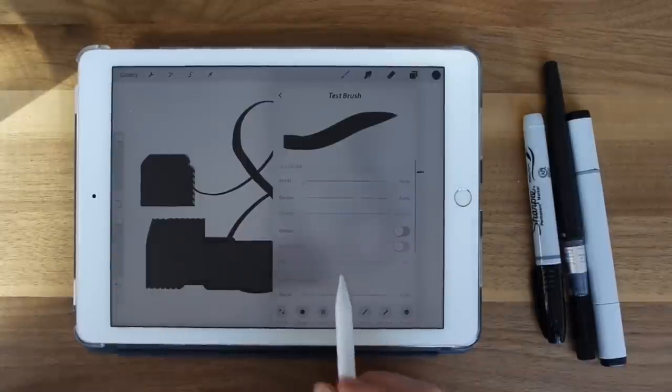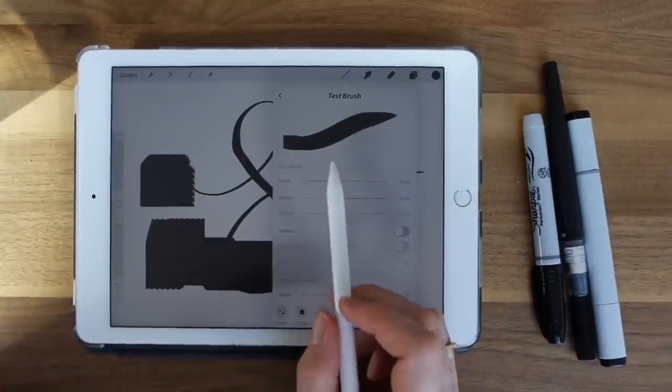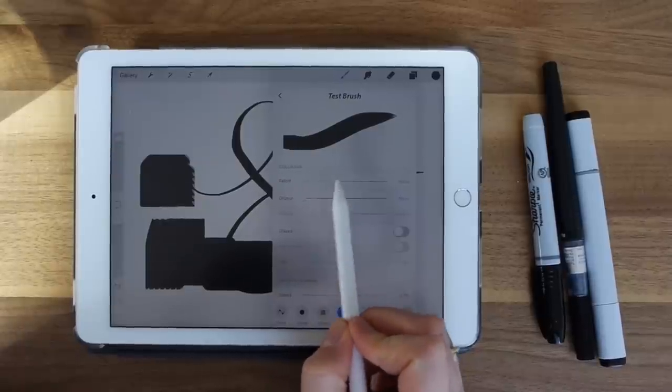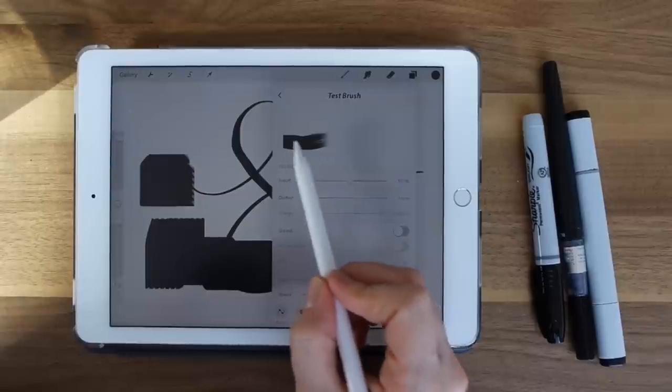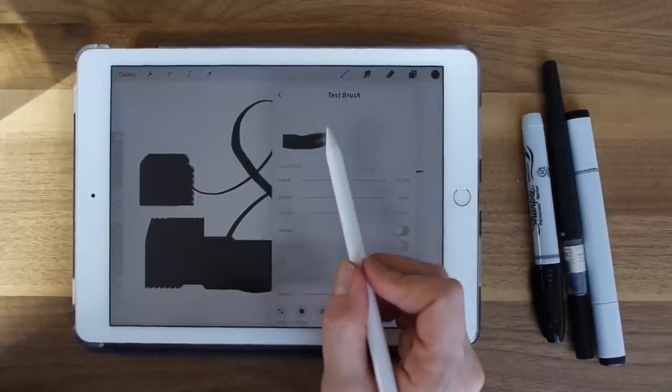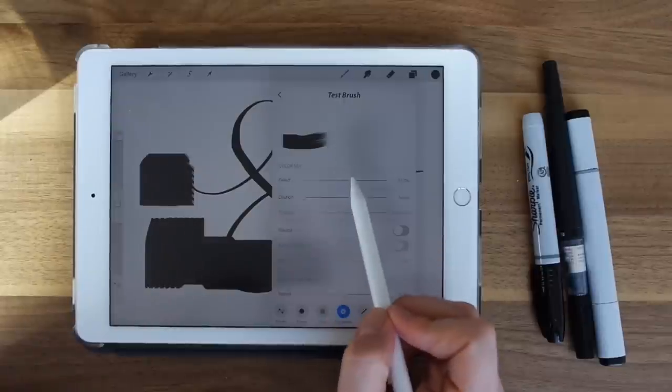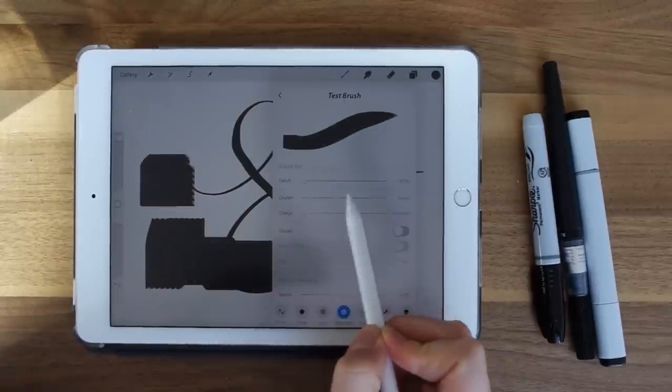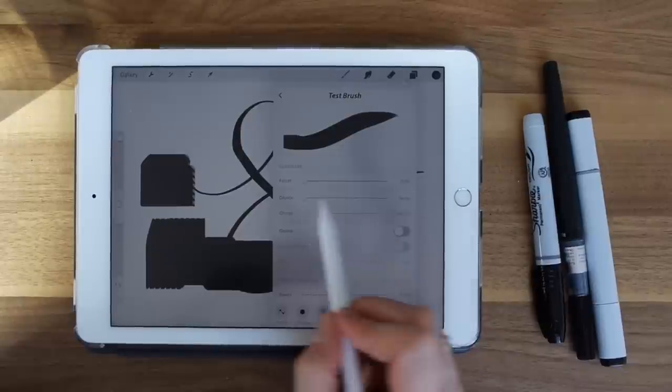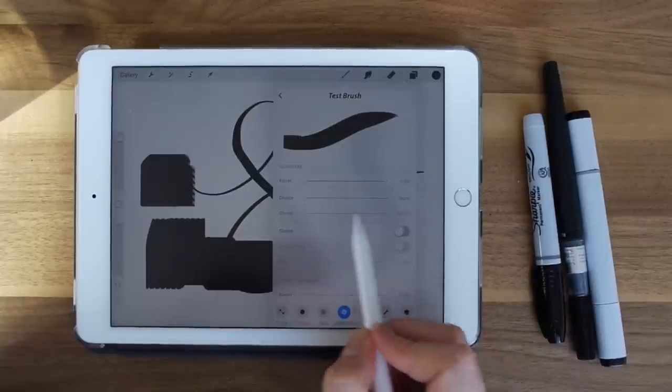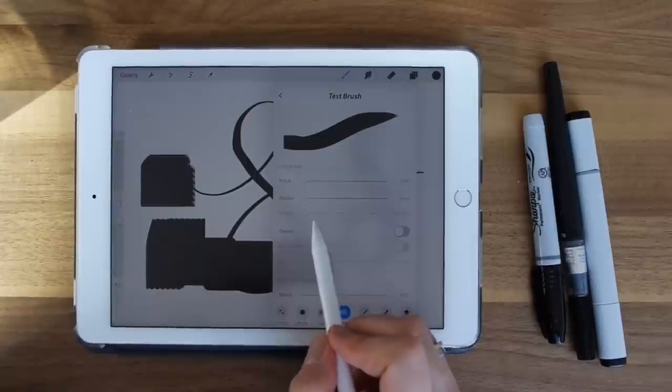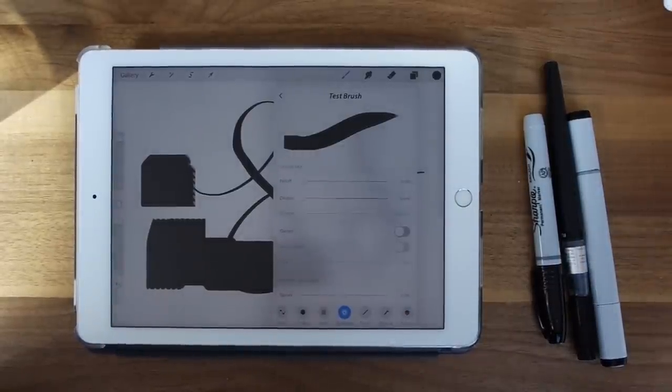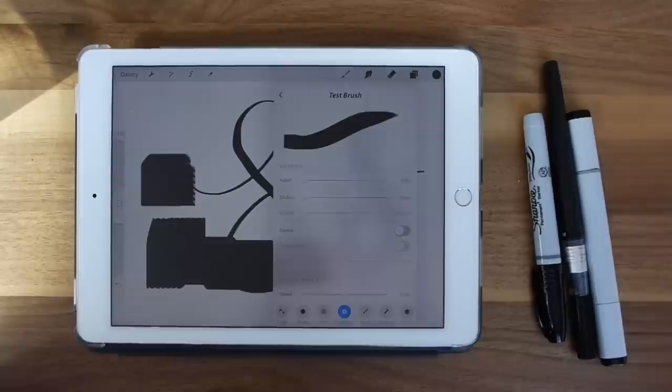Dynamics. Fall off is what affects the length of the stroke. So you can see here, even though you may take a stroke that long, it's going to end like a third of the way through. So I generally don't have that on. And then dilution is how much water is in the brush. And this is only available when you have glazed off. And charge is also only available when you have glazed off. And it's how much paint is applied to the brush.